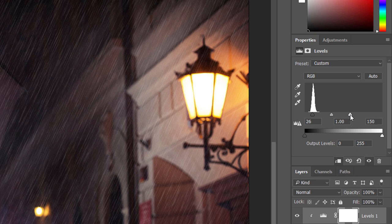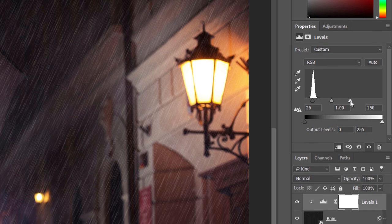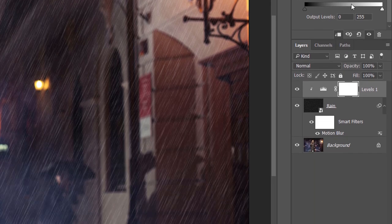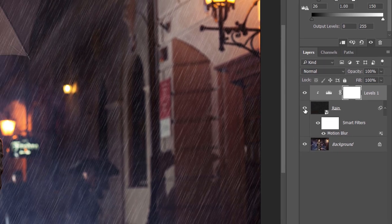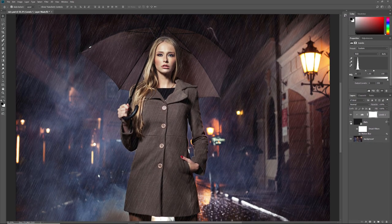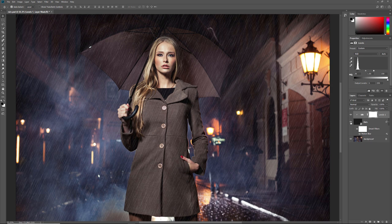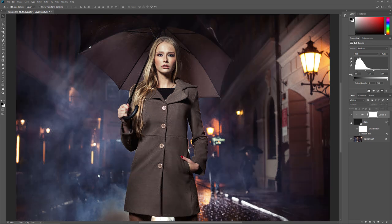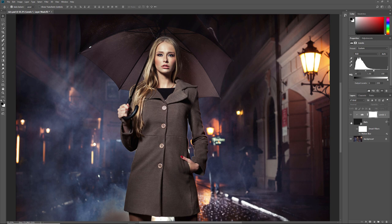To see a before and after view of the effect, click on the Rain layer's visibility icon. Click it once to turn the rain effect off and view your original image. Click it again to turn the rain effect back on.